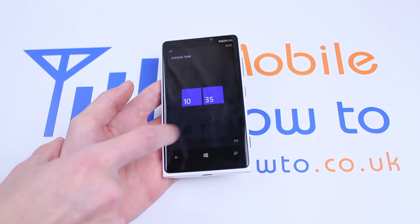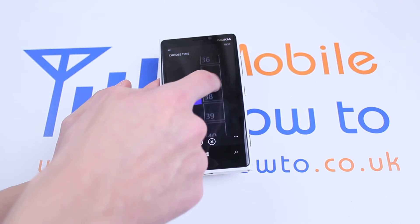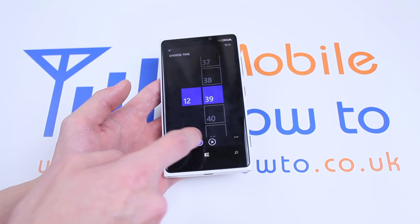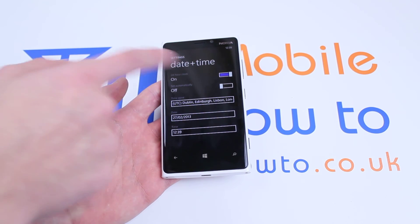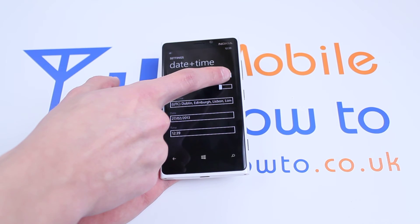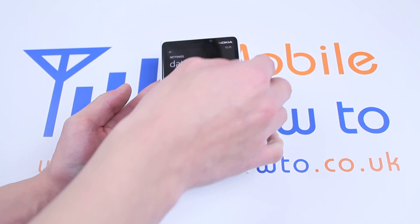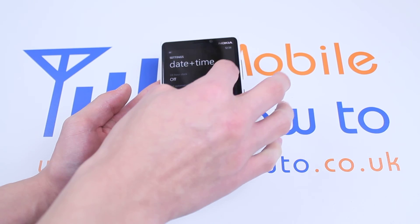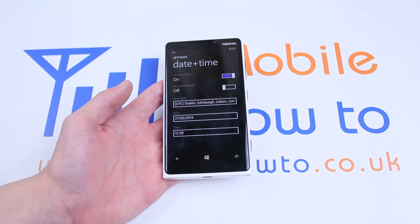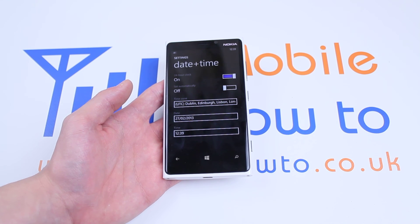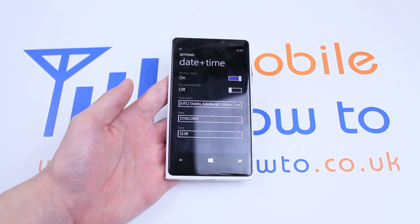Do exactly the same thing for the time as you did with the date. Tick again once you've confirmed it, and also just remember to make sure if you prefer your 24-hour clock, make sure it's on. That's how to set the date and time on Windows Phone 8 and the Nokia Lumia 920.